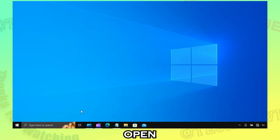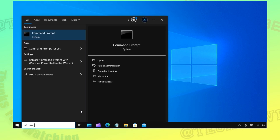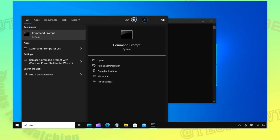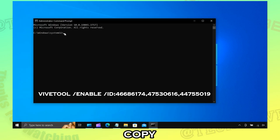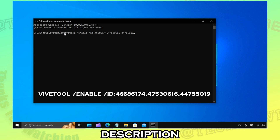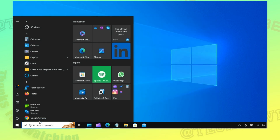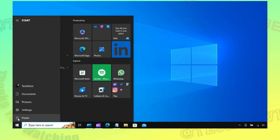Now open Command Prompt as administrator. Type or copy-paste this code from the description. Once you get the success message, restart your PC.